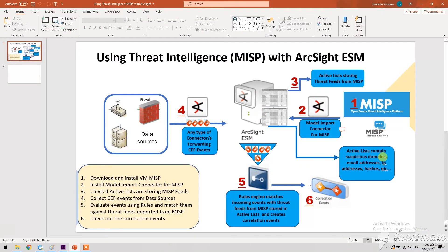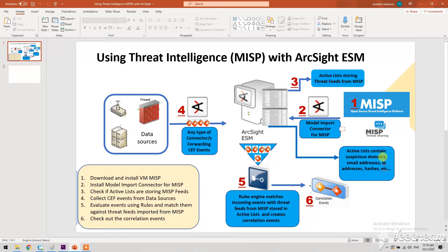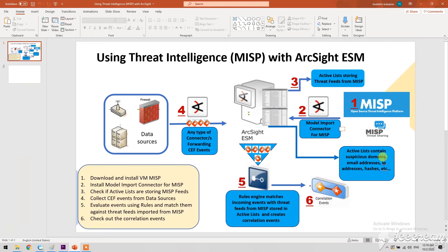So first of all, what is MISP? MISP is a threat intelligence platform for sharing, storing, and correlating indicators of compromise of targeted attacks, threat intelligence, financial fraud information, vulnerability information, or even counter-terrorism information.